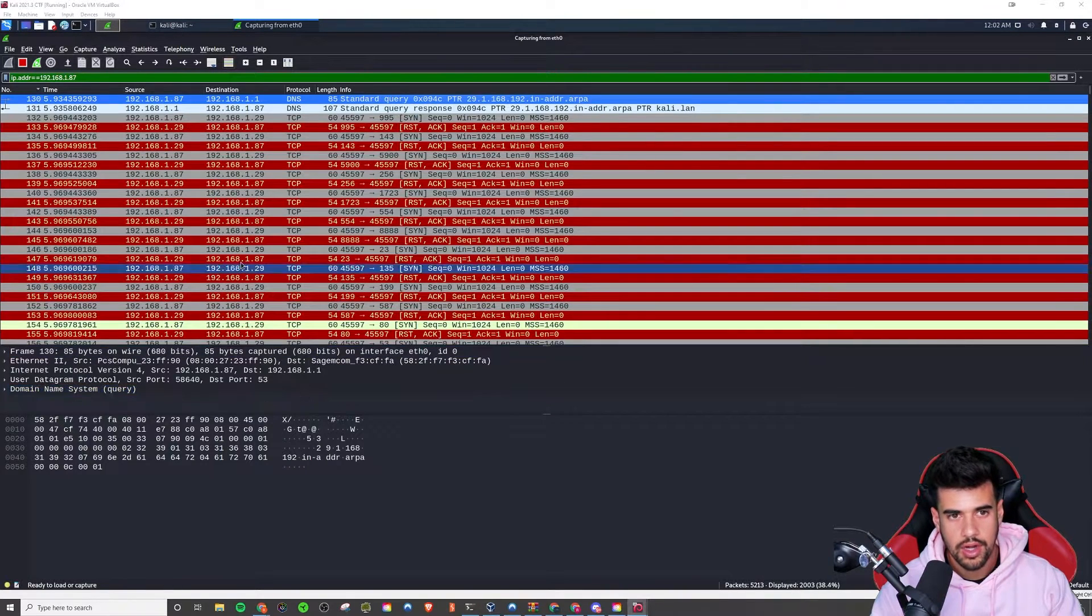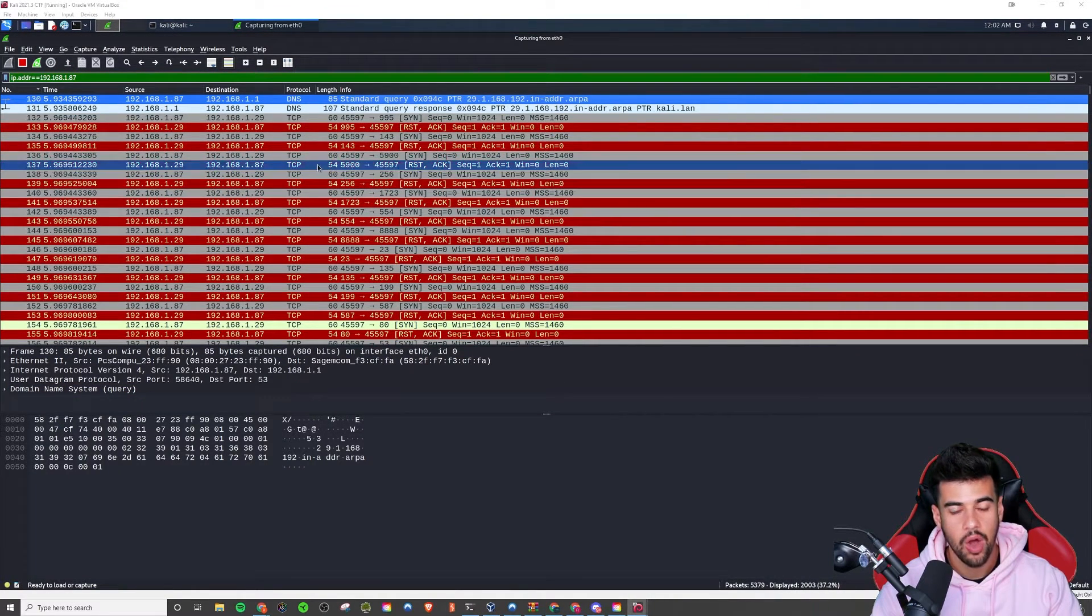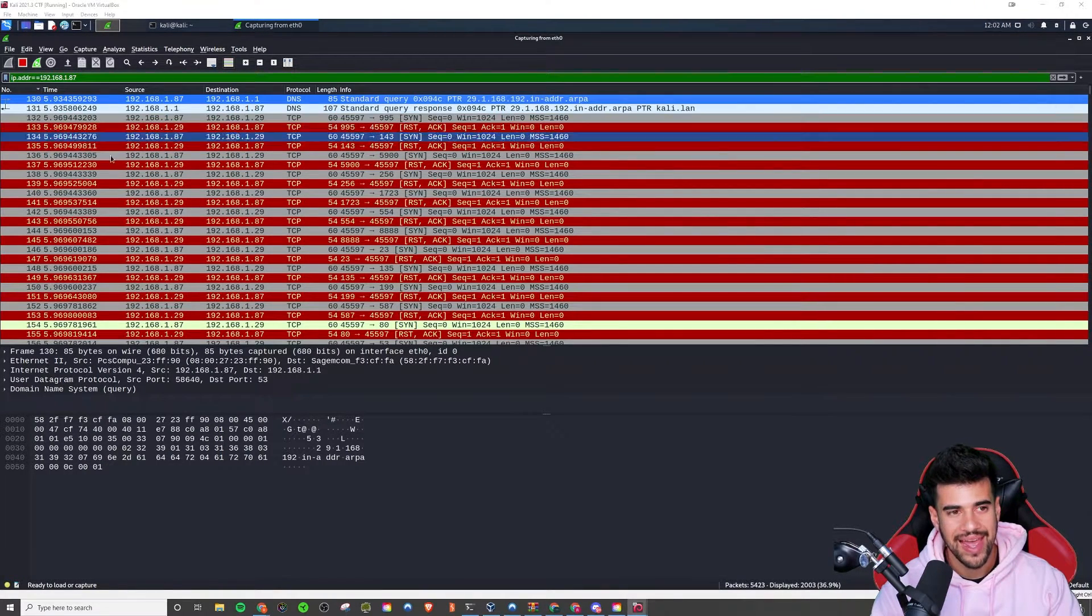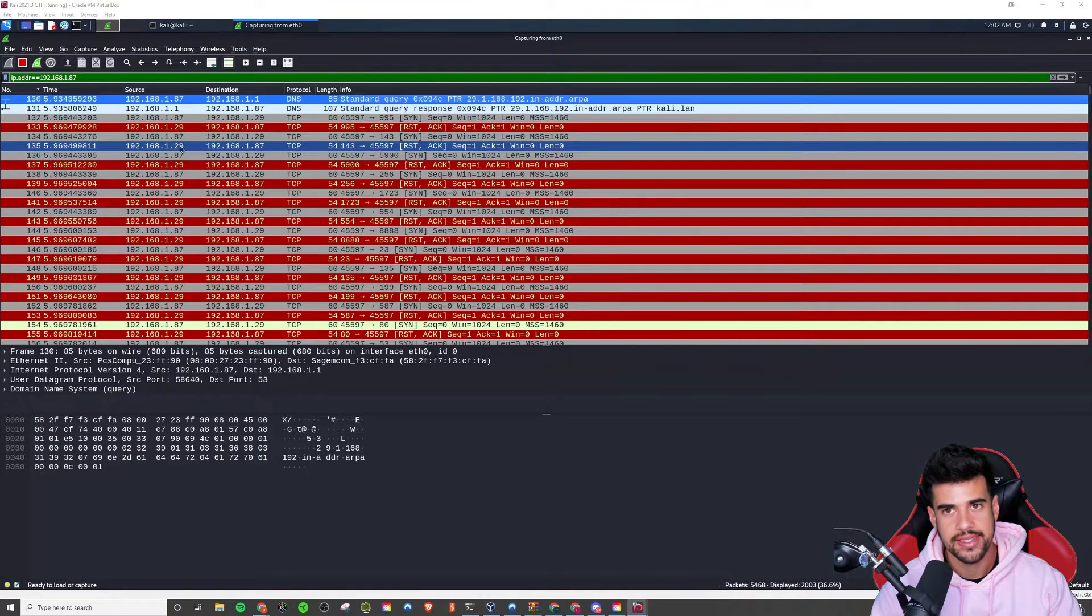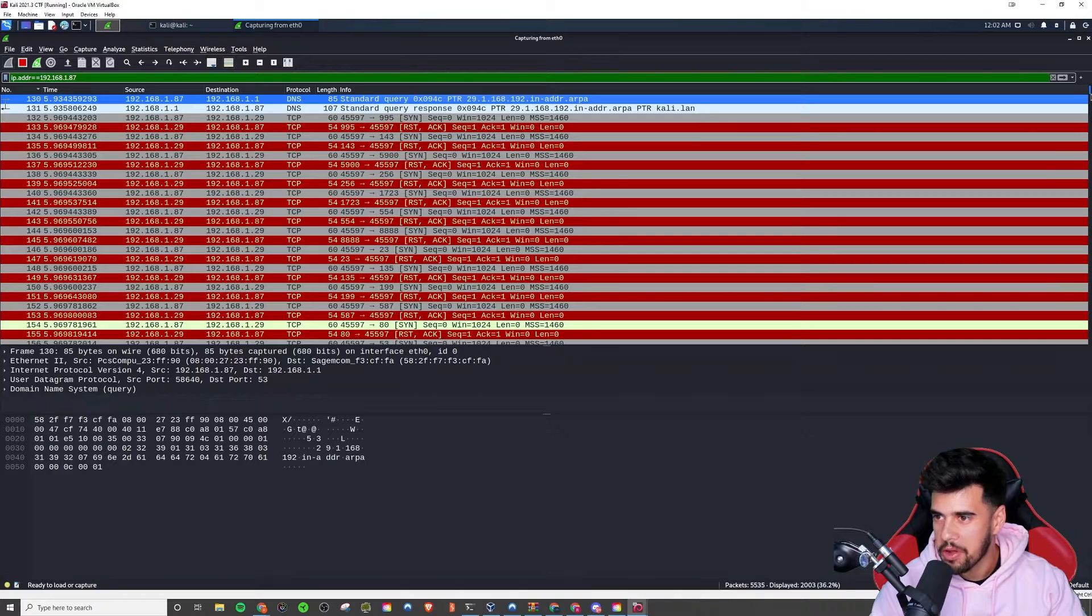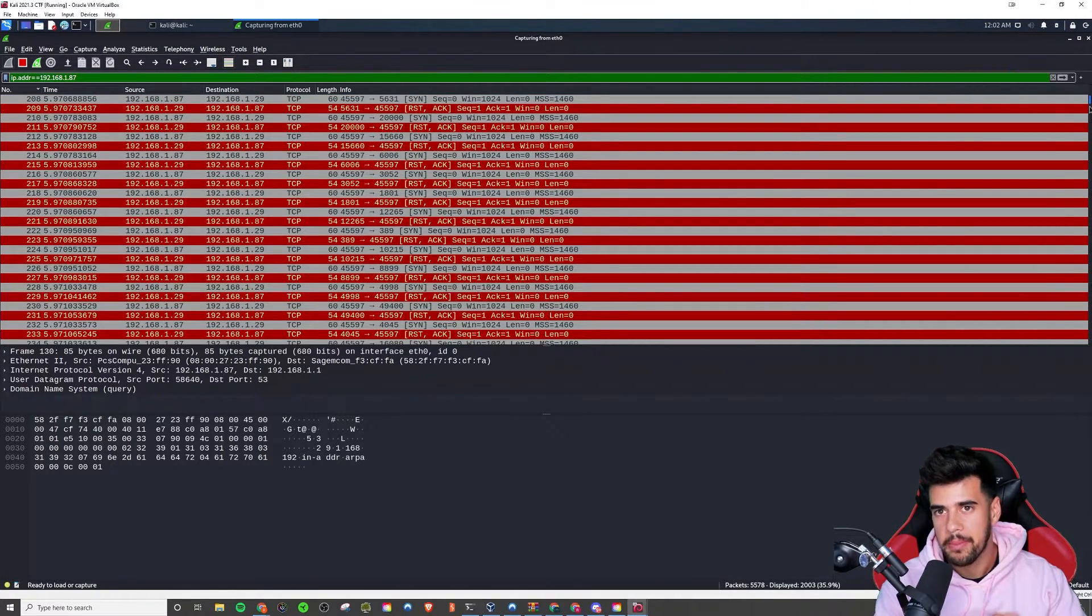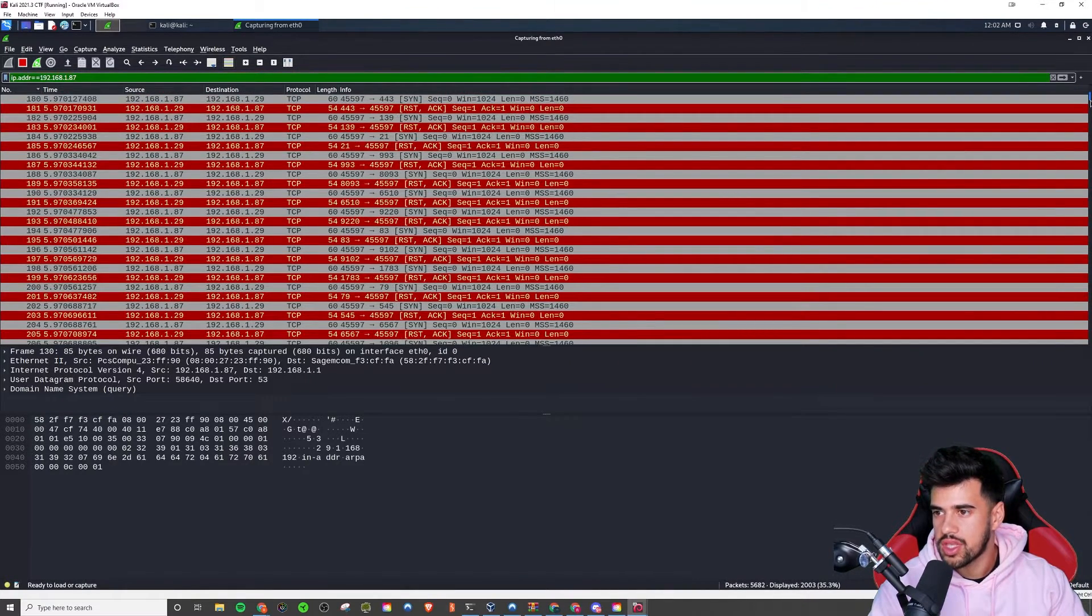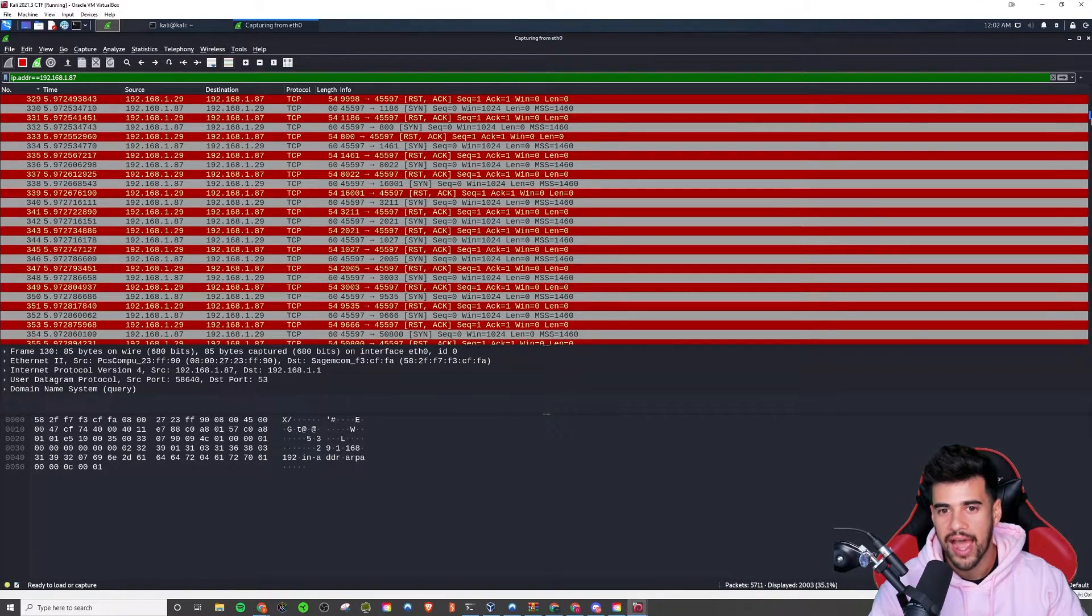And going over to the Wireshark capture here, you can just see how many requests were sent here. Now keep in mind, I am looking at both the packets sent and received. So I don't know if you can see how small the scroll bar is over here, that's how many requests. So because I'm monitoring both what is sent and received, it's really, you know, our requests are going to be half of these, right? Because the other half is the server responding.